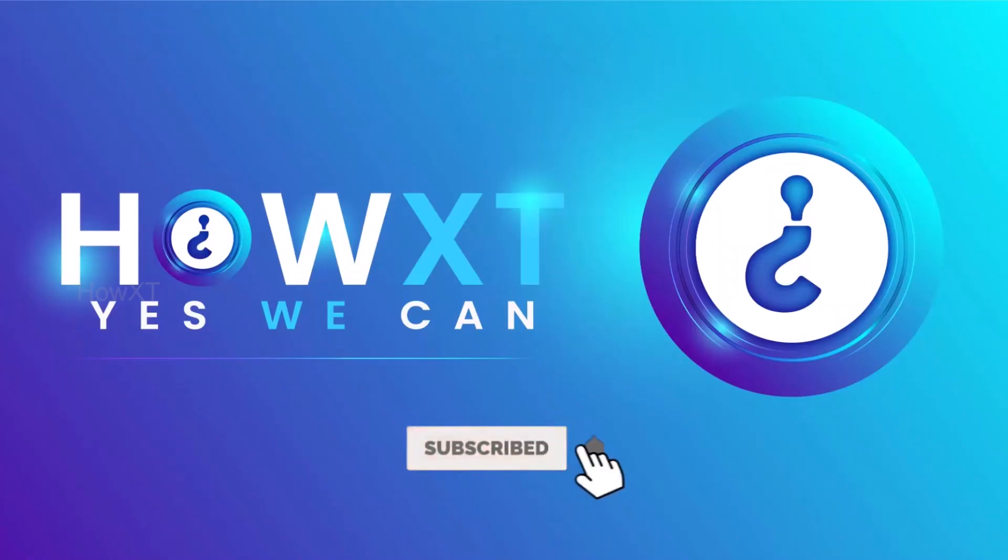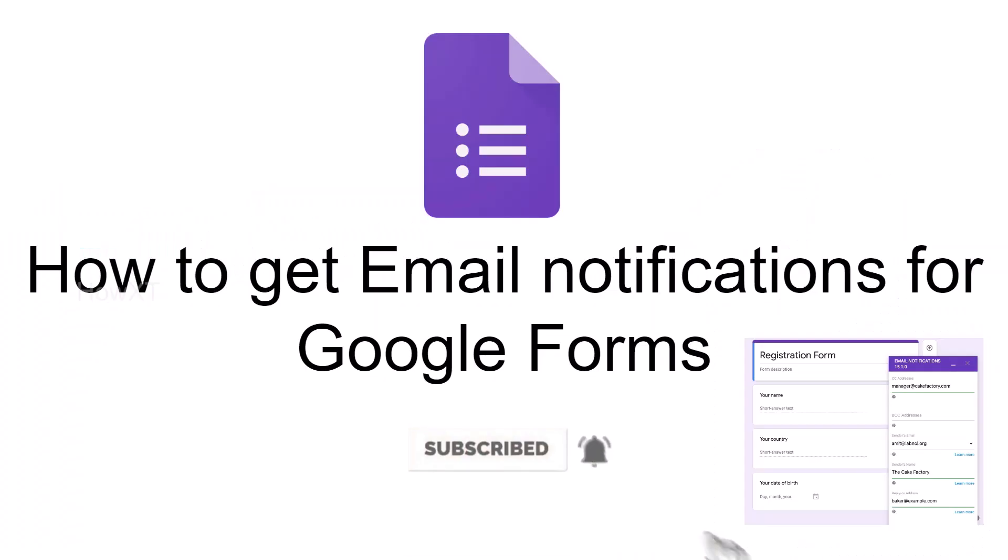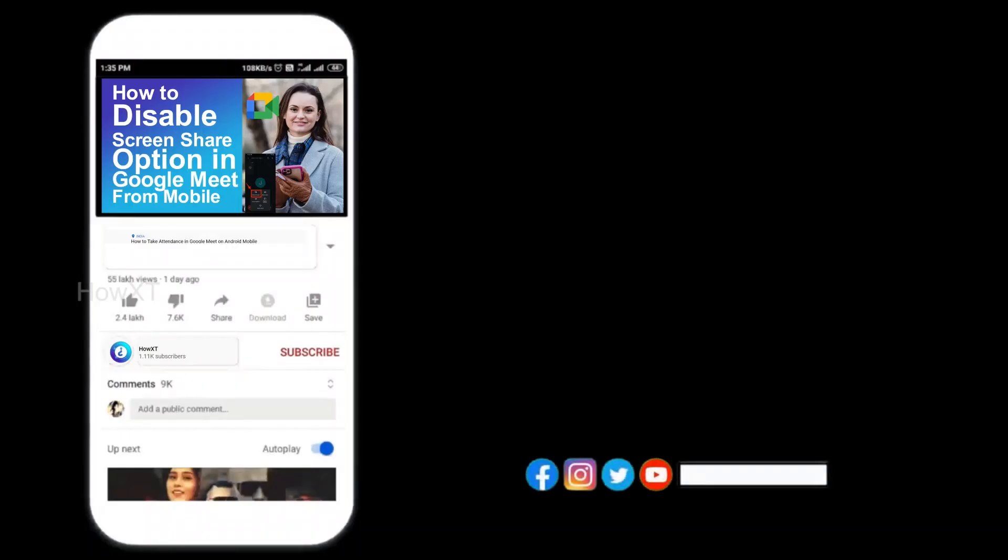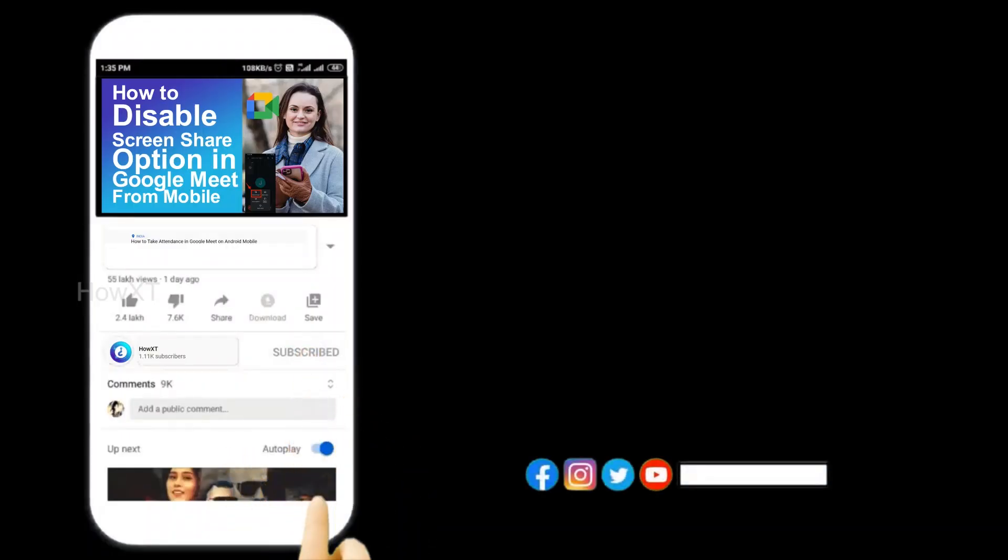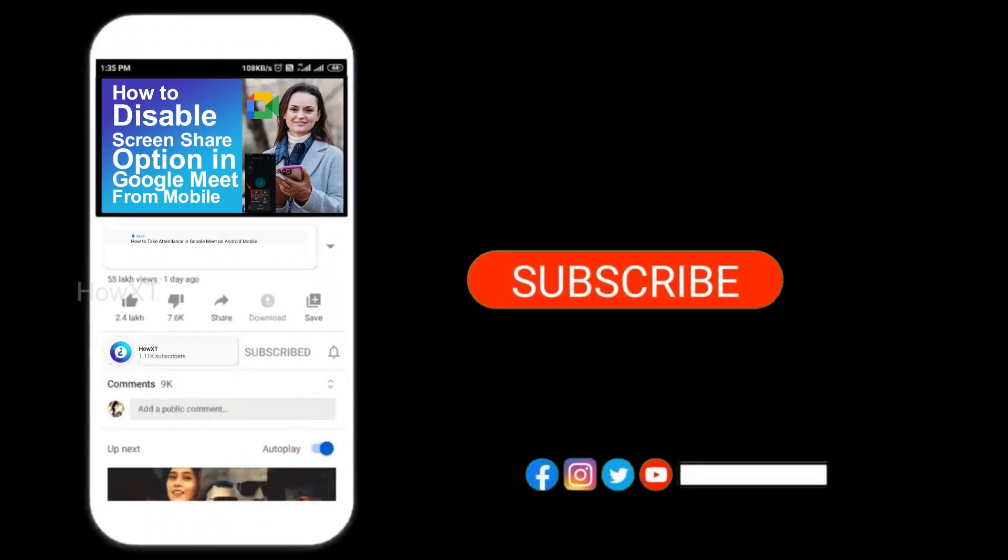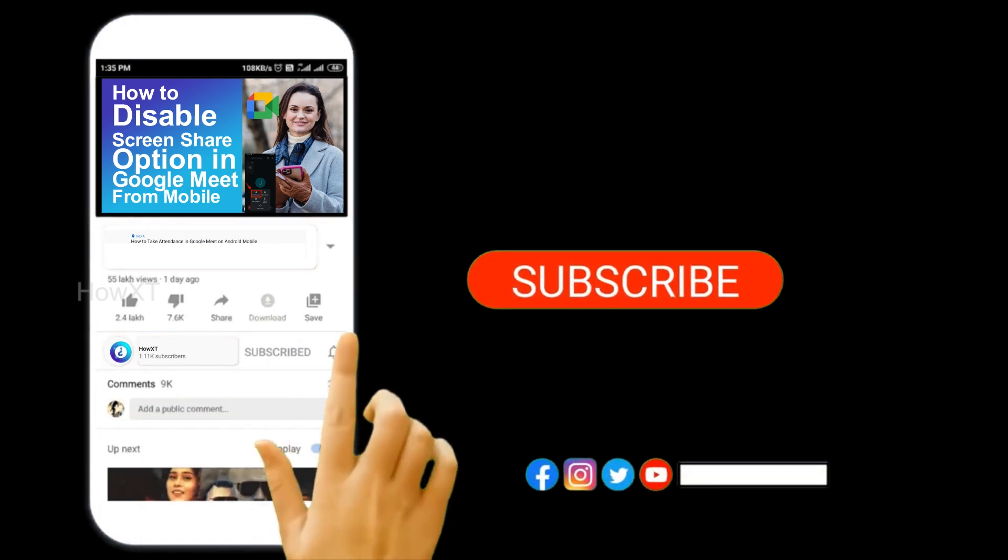Good day to everyone. Today I would like to share how to get email notifications for Google Forms. Let me show you how to do that. Before that, kindly subscribe to our channel and click the bell icon to know about more videos.